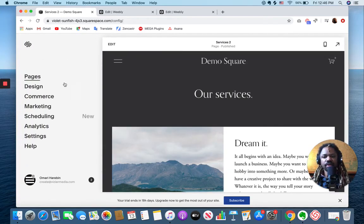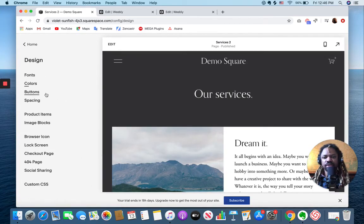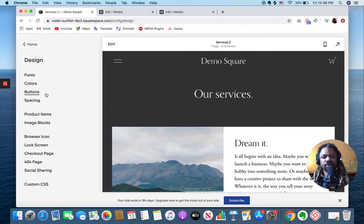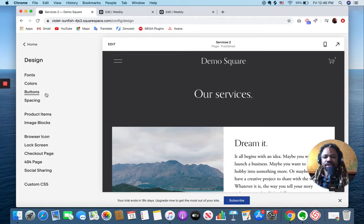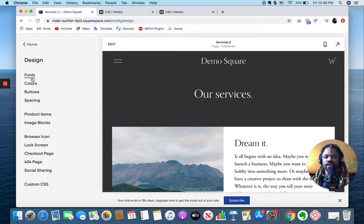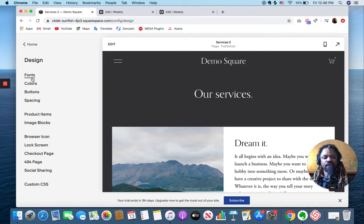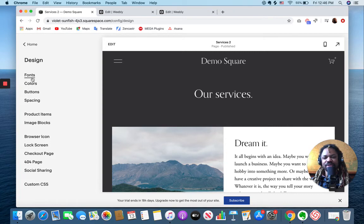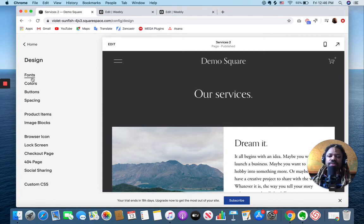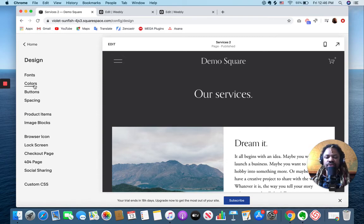But as you can see with Squarespace, there's just a lot more in terms of just being able to customize. And it's funny to say that in regards to Squarespace because typically, depending on what platform you're comparing it with, sometimes Squarespace gets labeled as the platform that you can't customize with. But in comparison to Weebly, you can see that there's a lot more ability to do that.